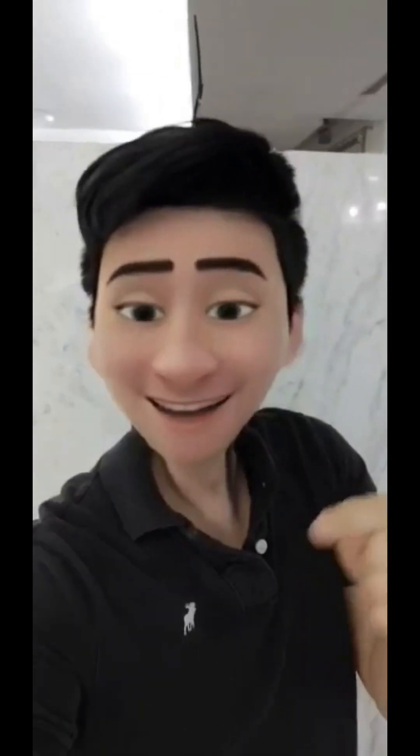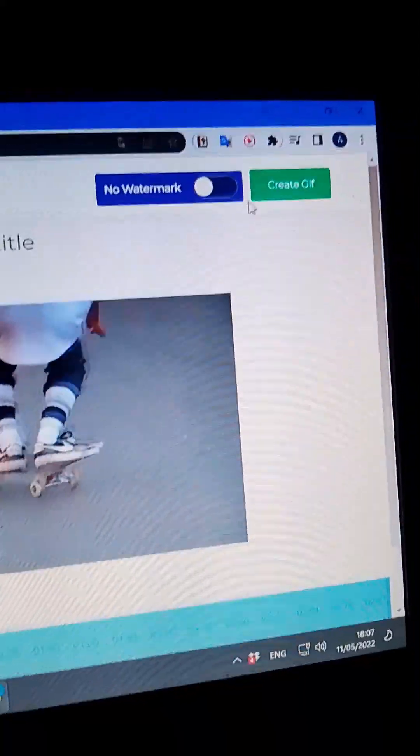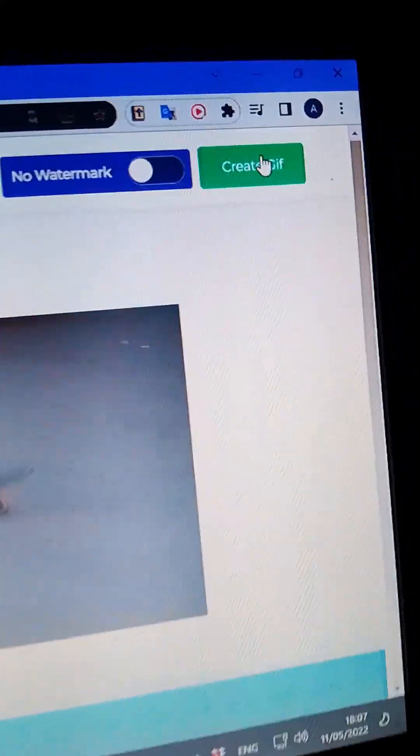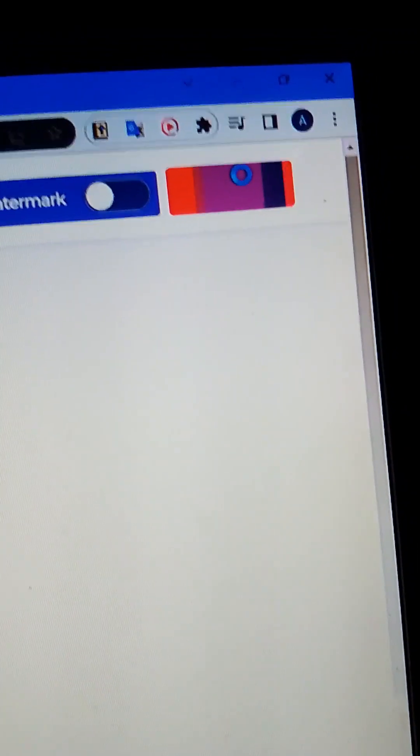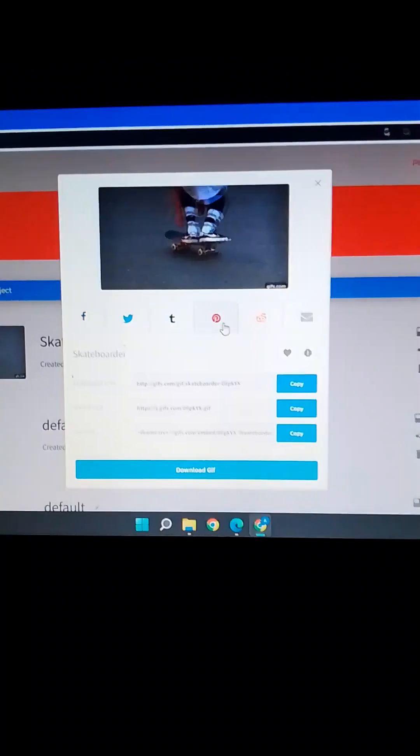Are you looking for an effective method to convert YouTube videos into GIFs? Open the video of your choice that you want to convert. In the link to the video, just add 'gif' at the start. You will land on a new page — click the 'Create GIF' option, and your video is converted. Just download it and share it.